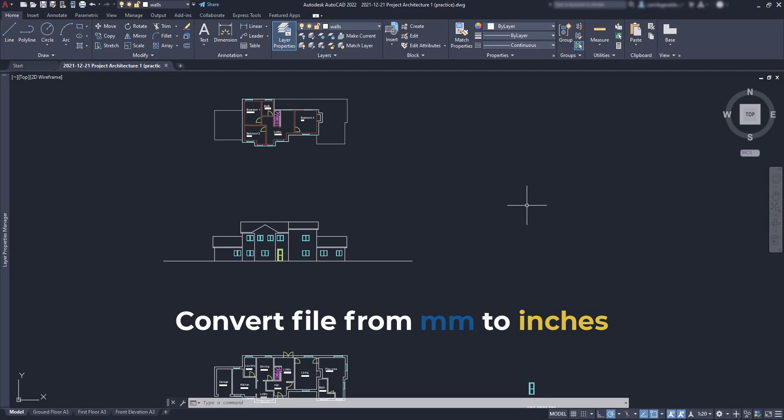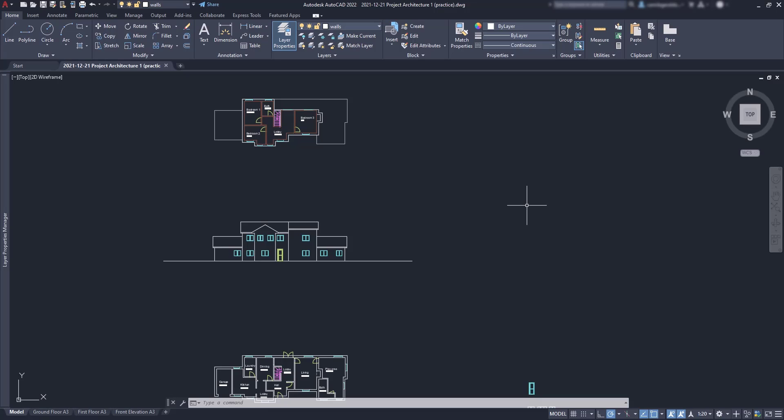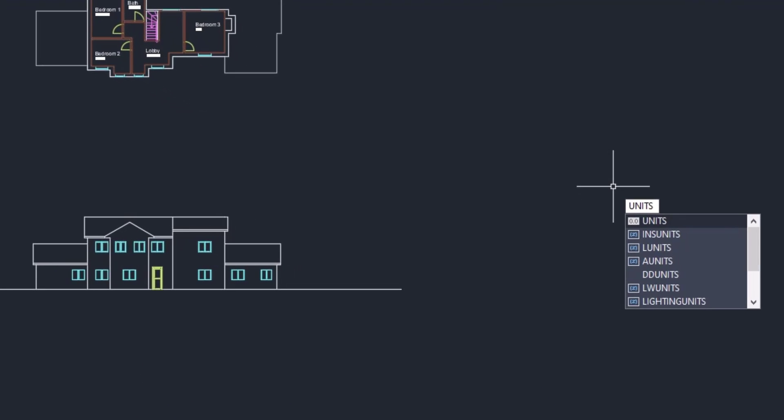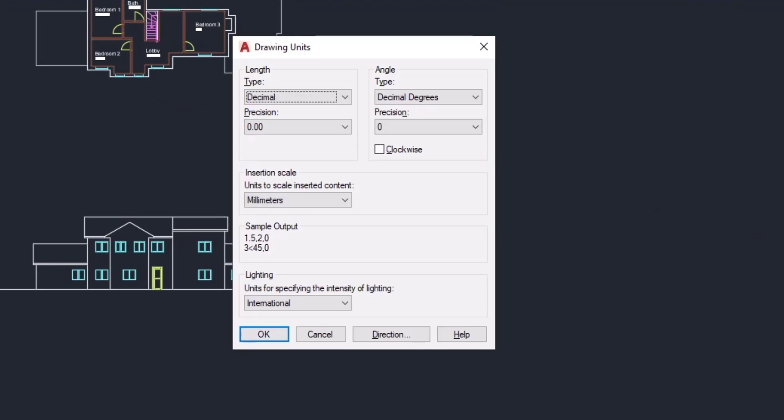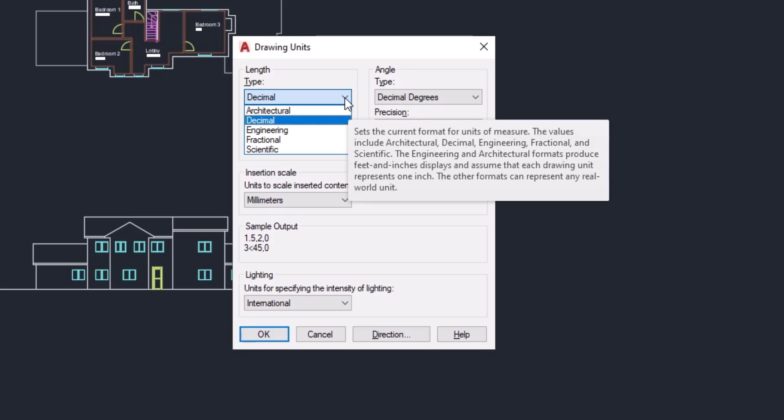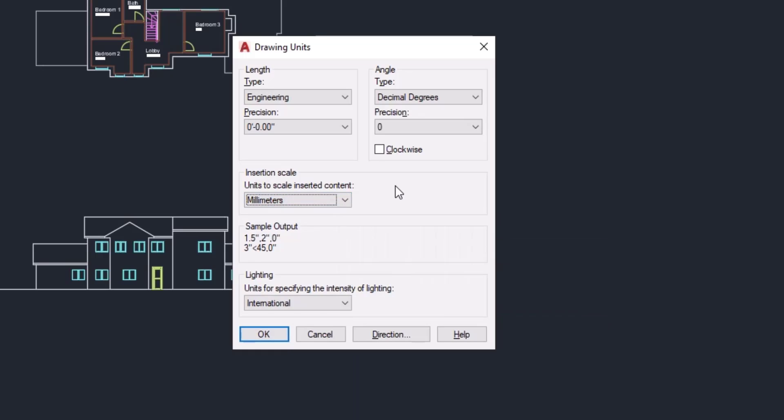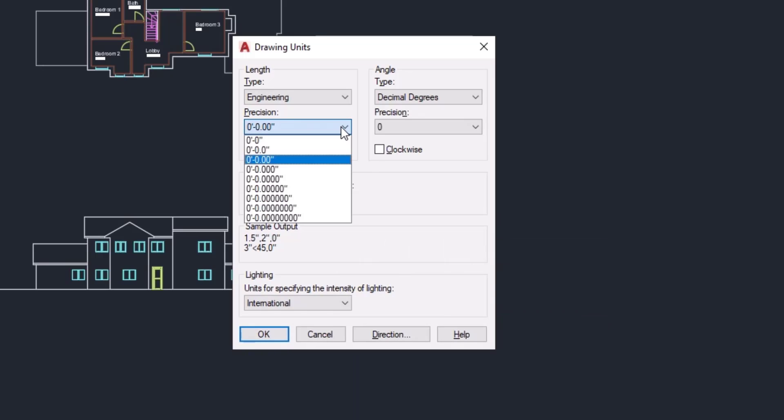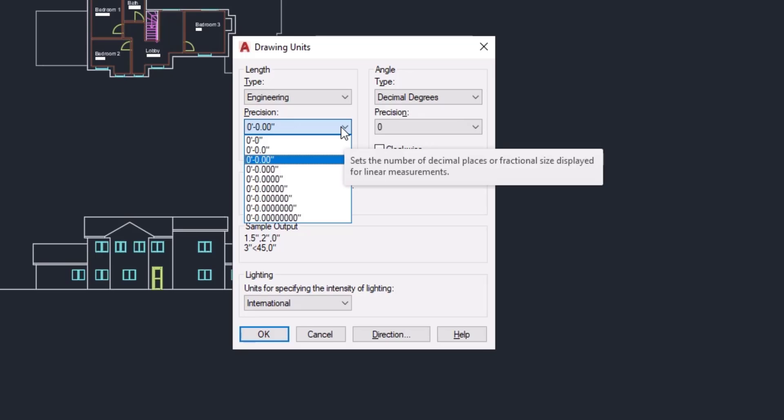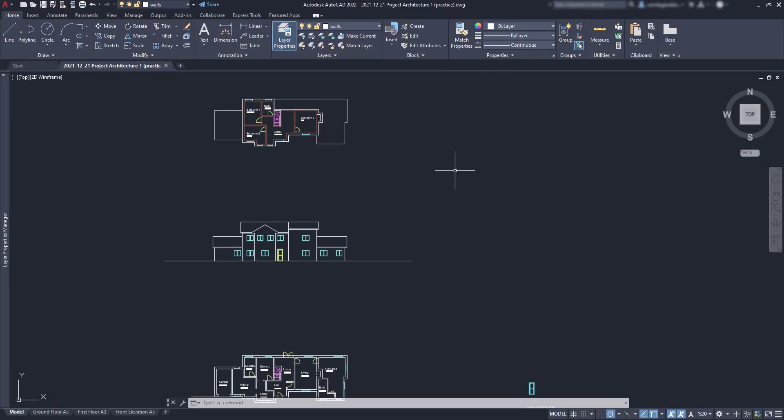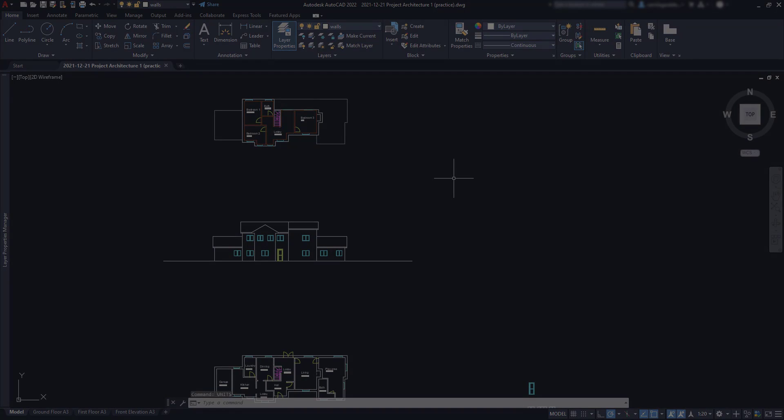Units in AutoCAD are easily changeable from the drawing units window, which you can access by typing the command 'units'. Here we can change the type, precision, or set the units of the project. This is pretty easy when the file is still empty. The problem is when we have drawings in the file and we want to change the units, for example from millimeters to inches. That's exactly what we will learn in this tutorial.